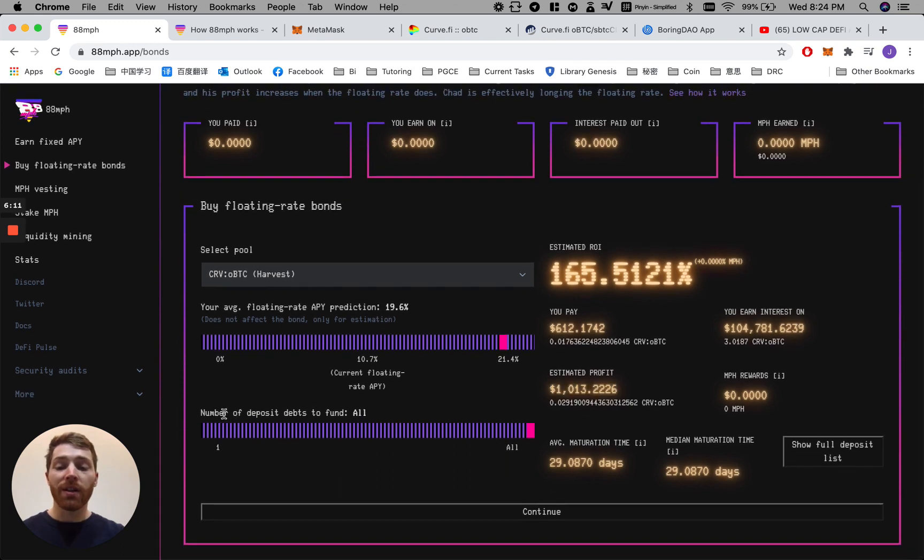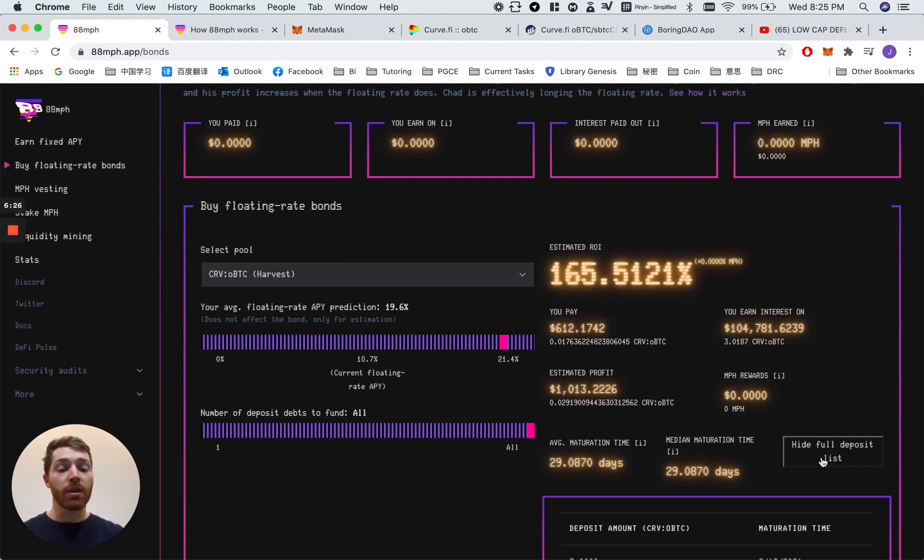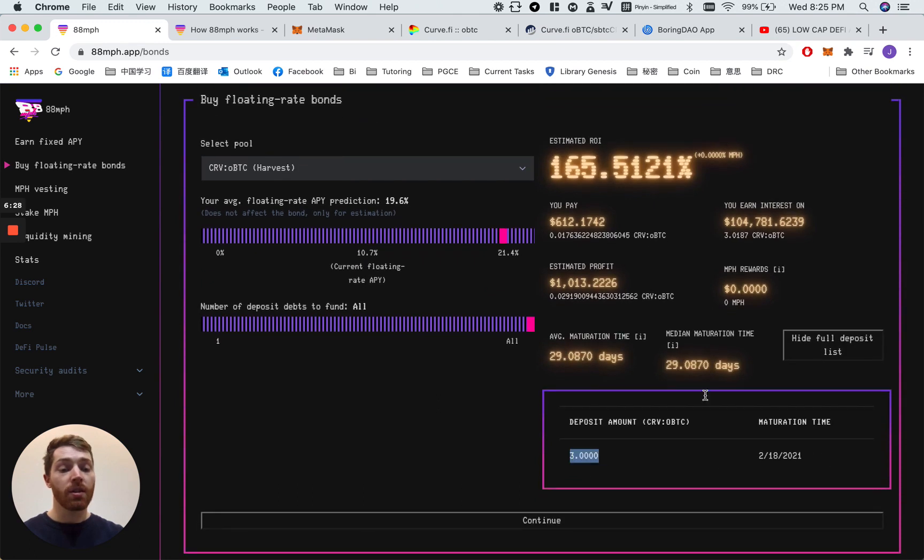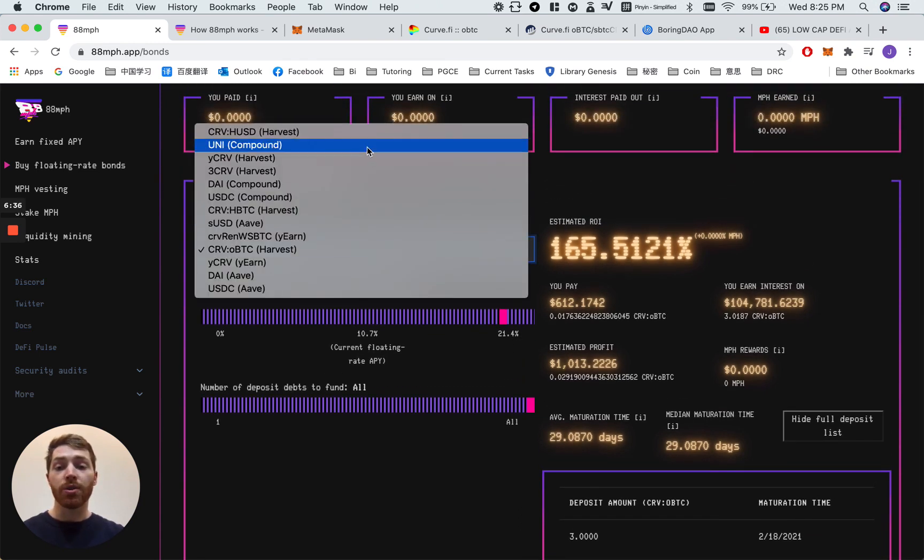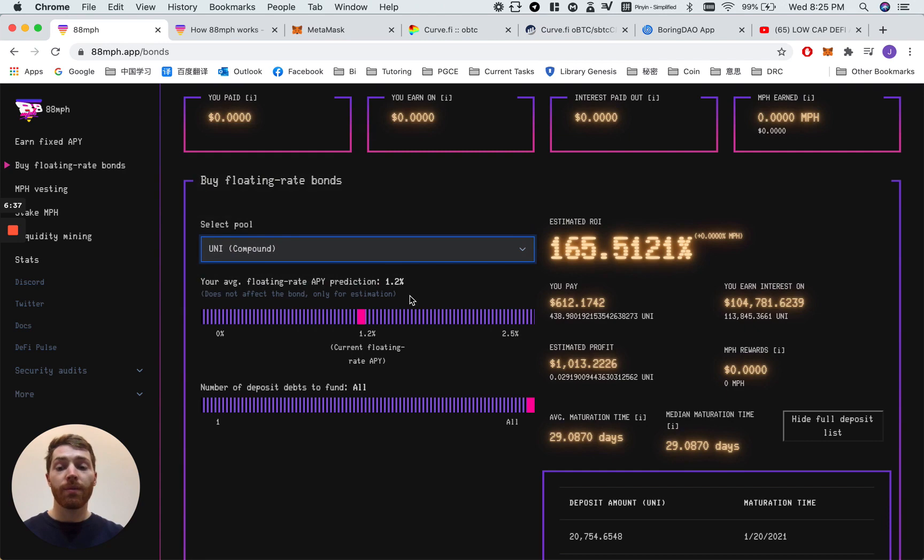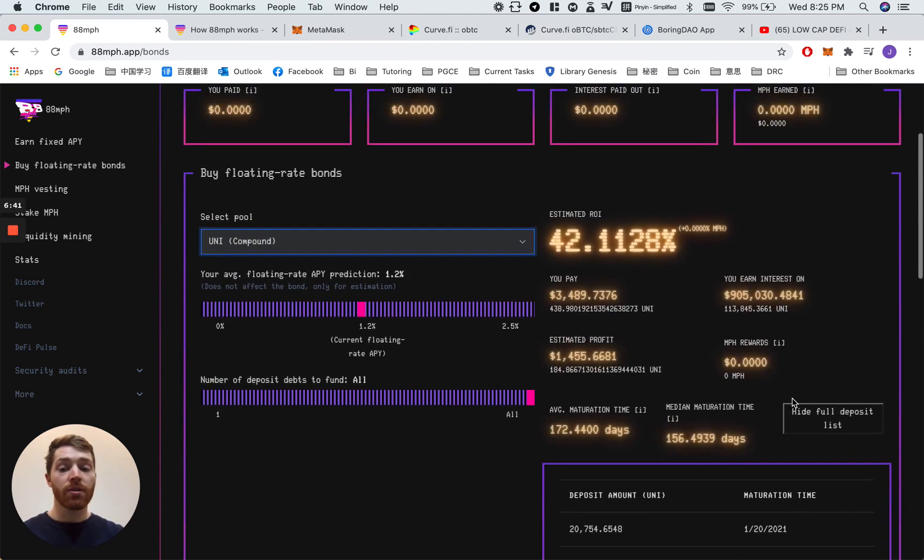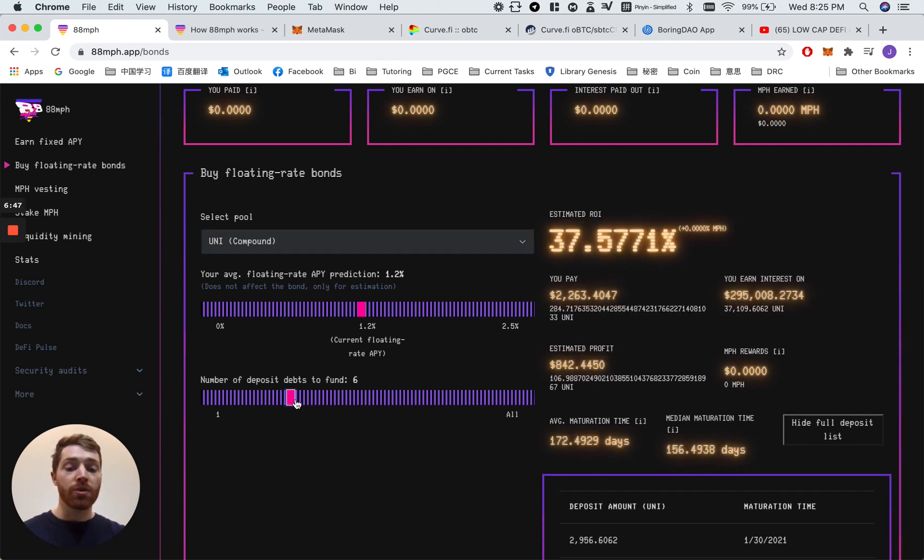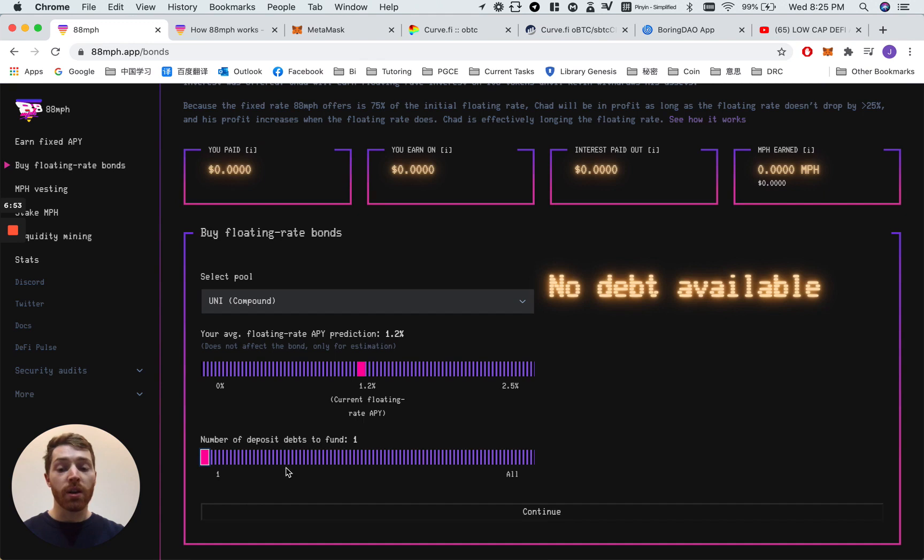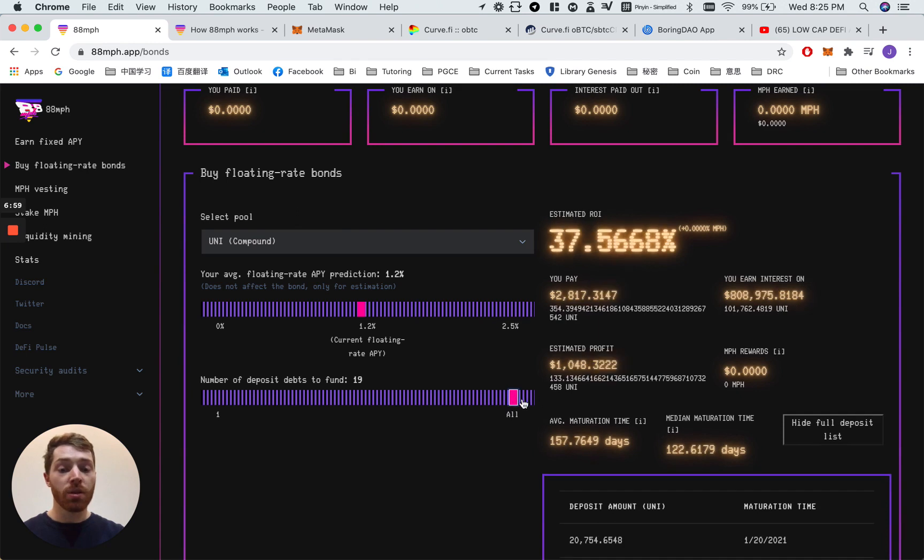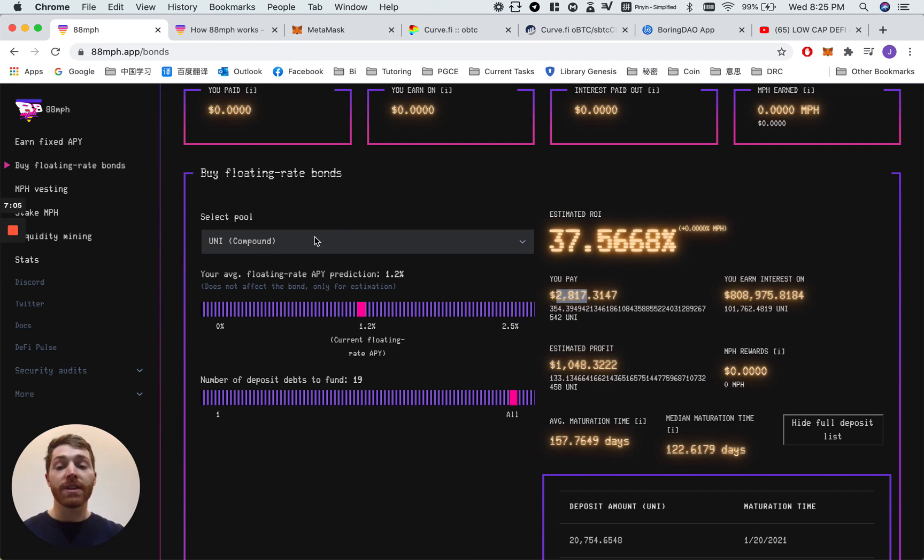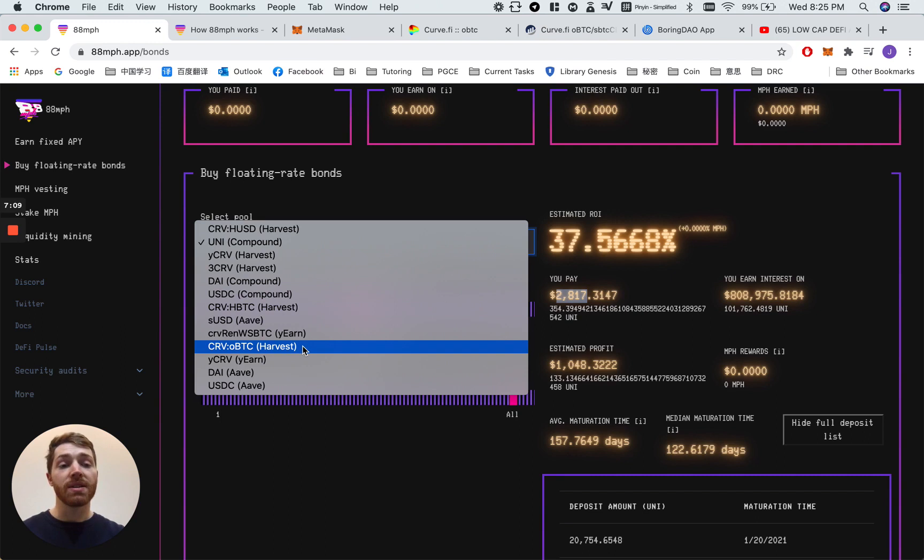Below here, number of deposit debts to fund. All. Starting at 1 to all. There are a number of deposits in the front page. However, as CRV OBTC is actually a new protocol, there is currently only one here. You can see the deposit list, there is only one. So one, all, the same thing. Let's, for example, see the uni. You can see here lots of deposits of this. So you can actually choose which of the deposit debts you want to fund. Now, of course, this changes how much you must pay in order to purchase these bonds. If I just purchase one or two, I can pay a very small amount. But if I want to purchase them all, I must pay $2,800. So you can see that it depends on which one you want to purchase. But let's carry on with the OBTC.